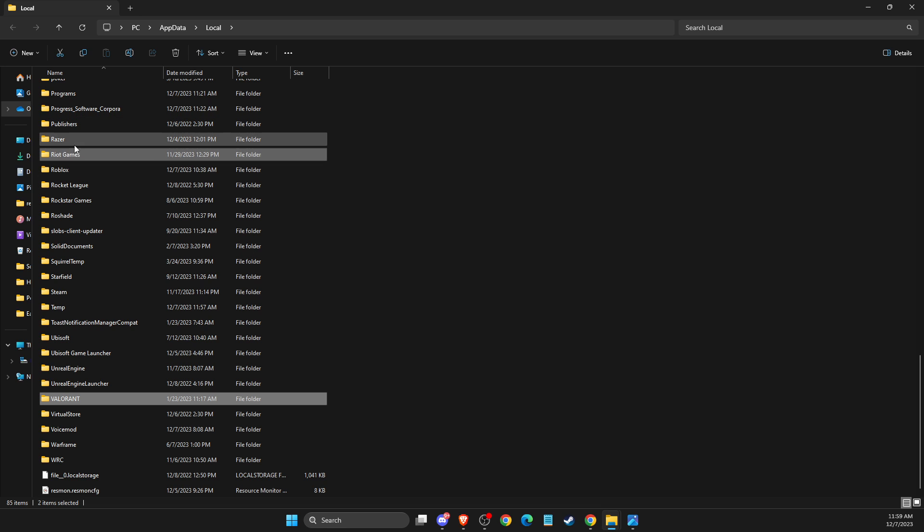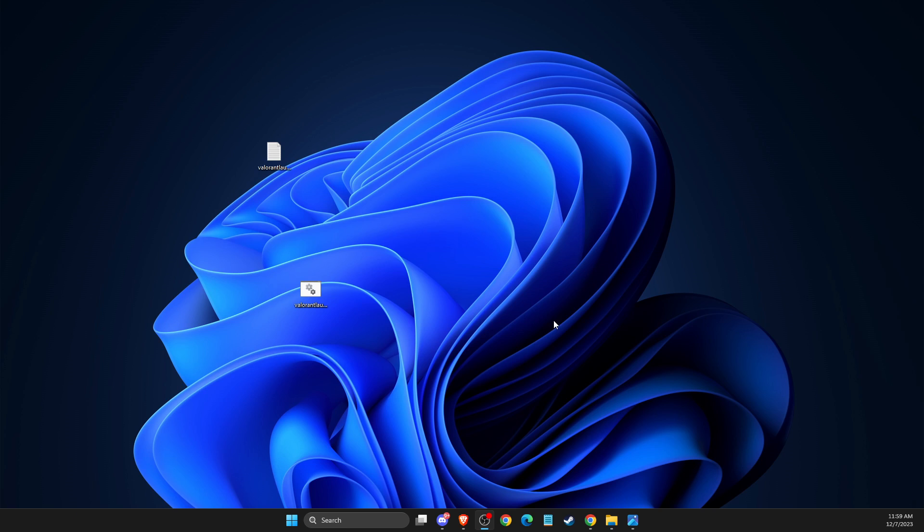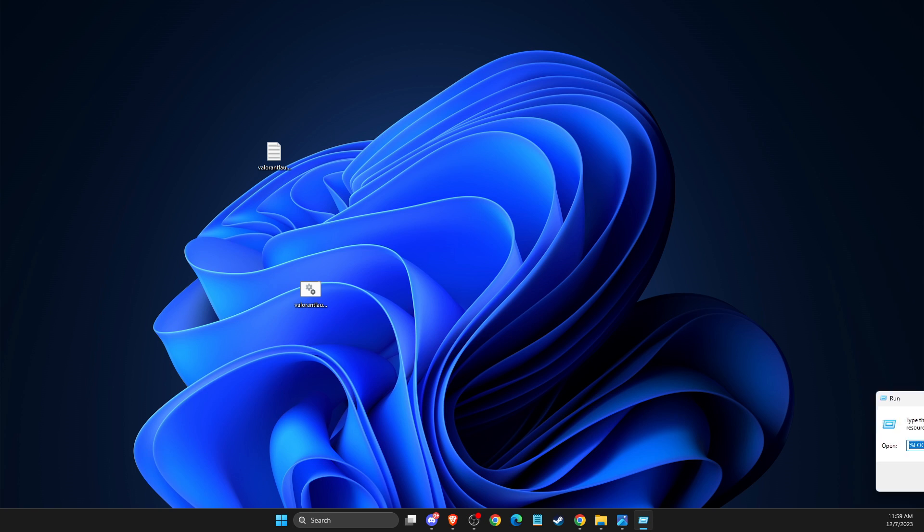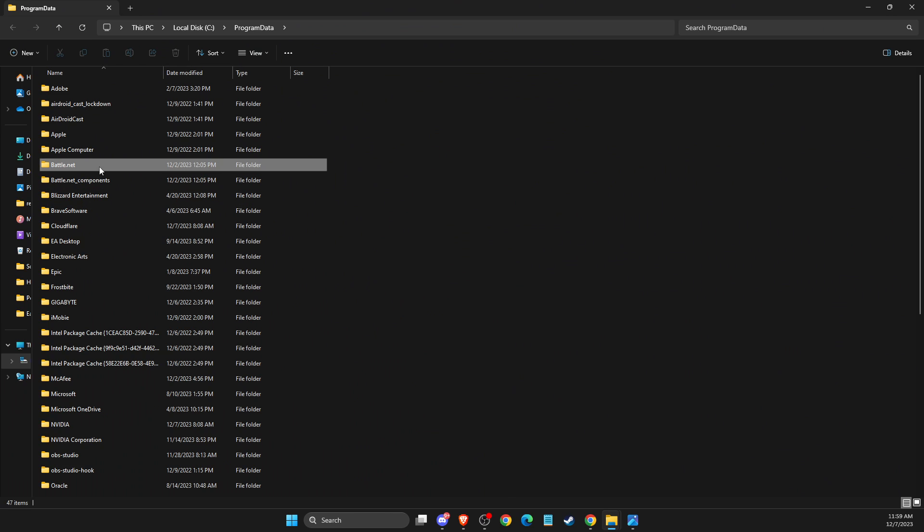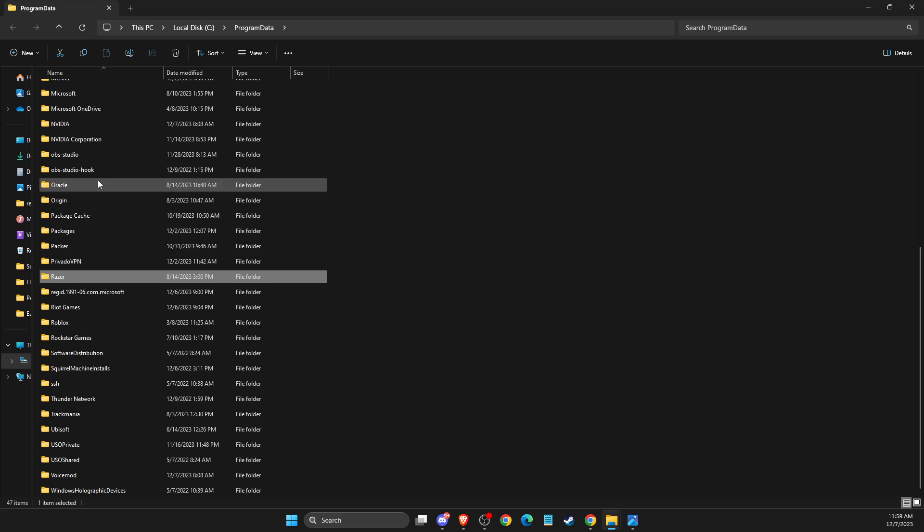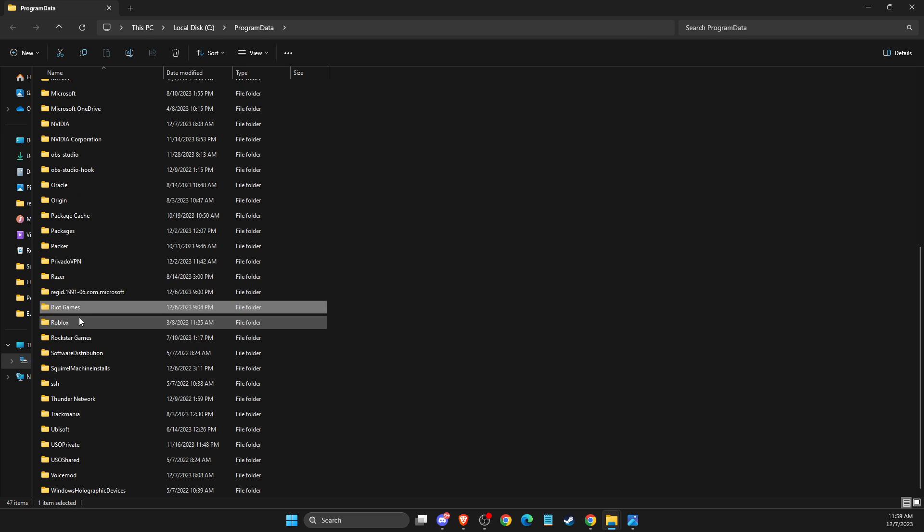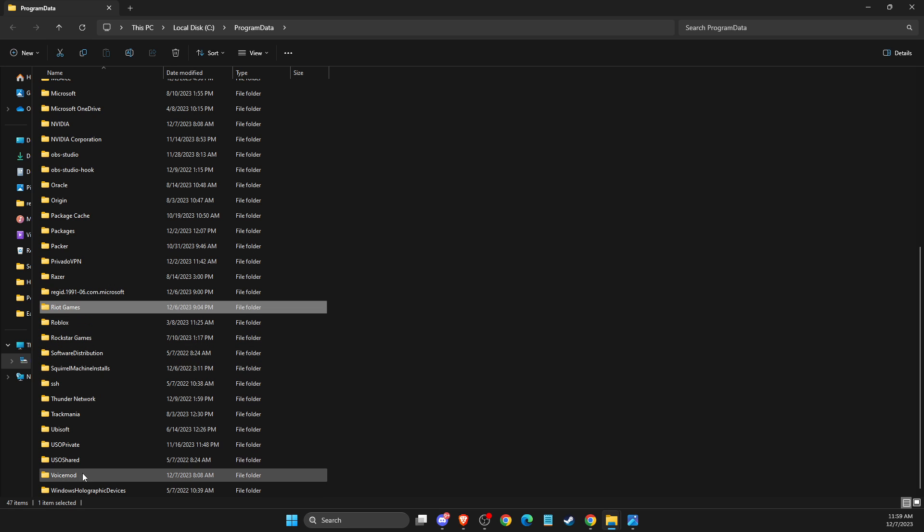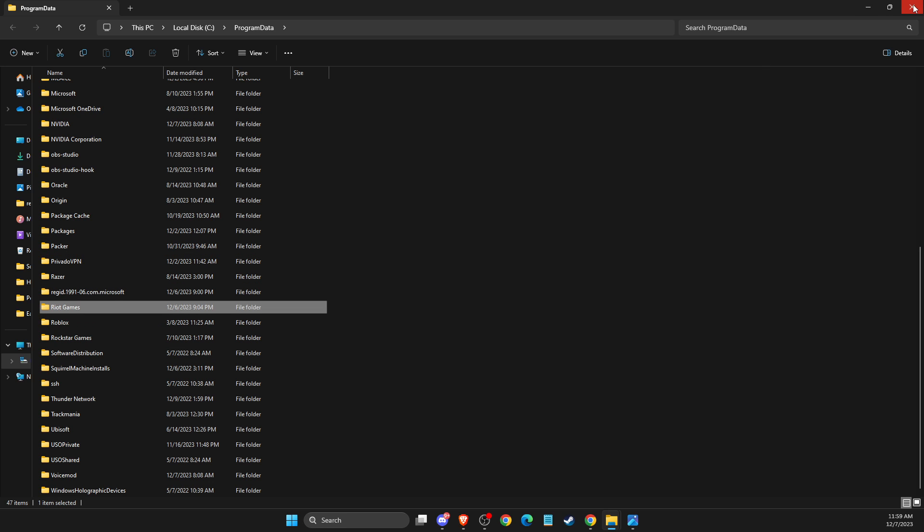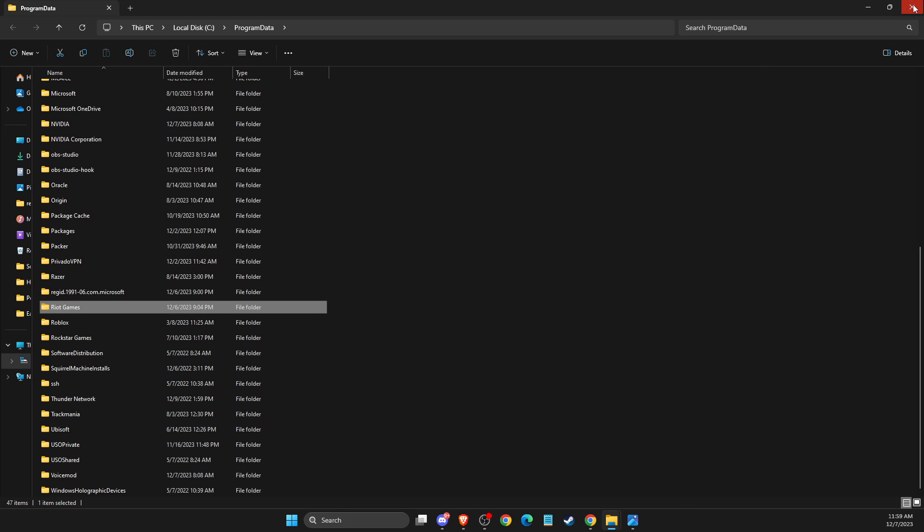And then again after you delete the folders go look for run thing here and then just write here program data. Hit okay and then here look for Riot Client, as you can see here Riot Games and Valorant folder as well. If you don't see Valorant folder don't worry just delete Riot Games folder and then just restart your computer, try to launch Riot Client and look if the problem persists or not.